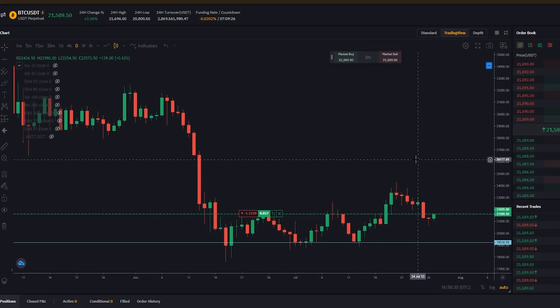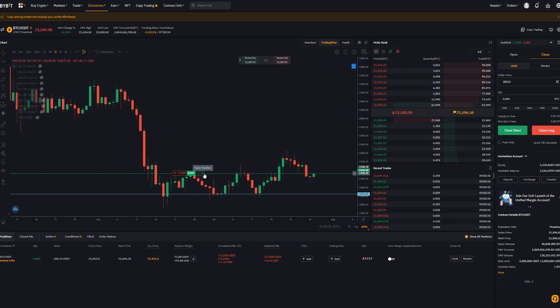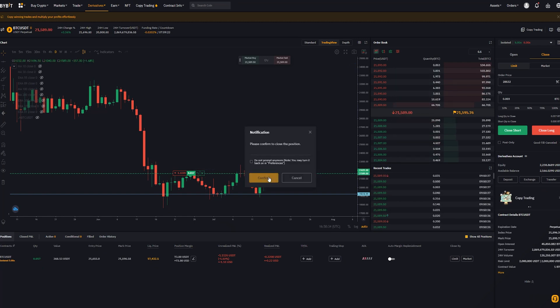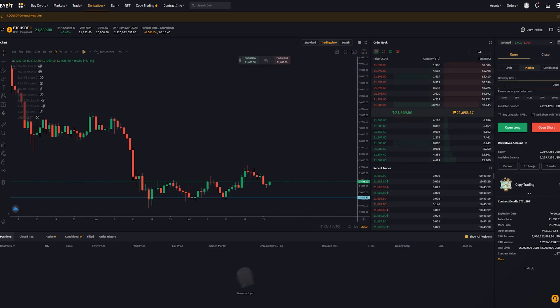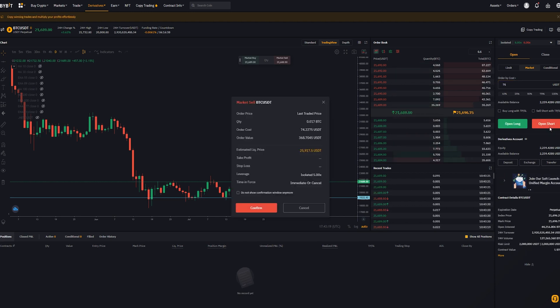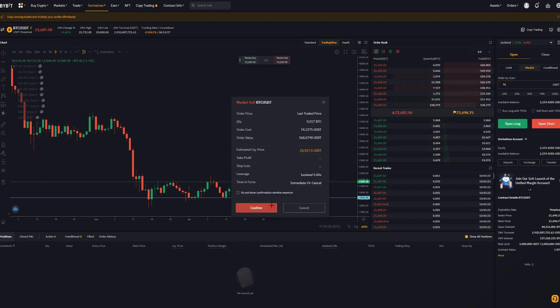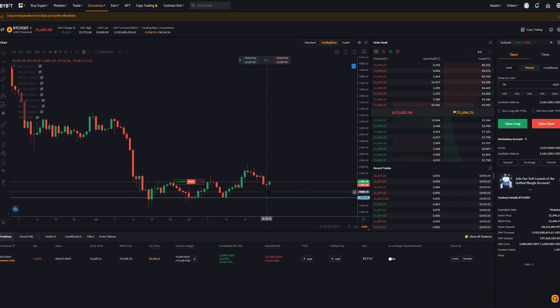So I'm going to go ahead and close this position, and then I'll show you how to do this from the short side. I'll quickly open myself a little short position here — same as last time. Open short and confirm. In position.